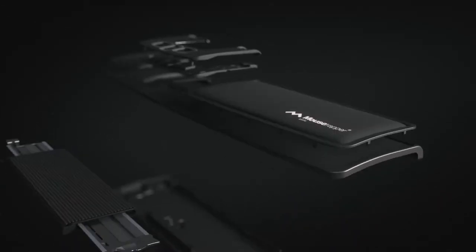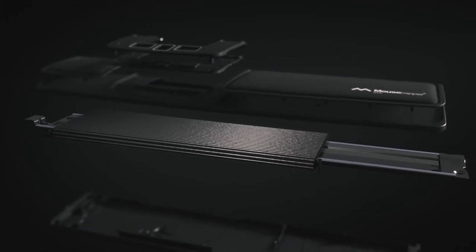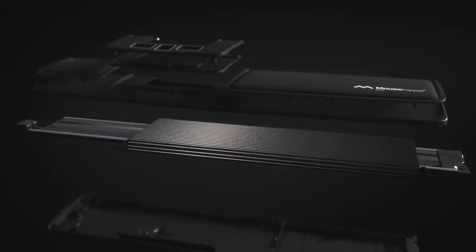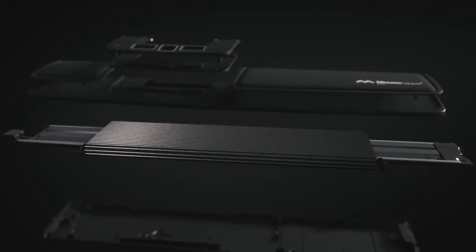The optical precision along with the distinctive feel makes Mousetrapper's patented control pad unique.